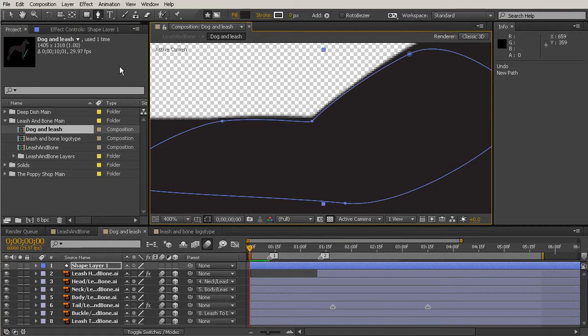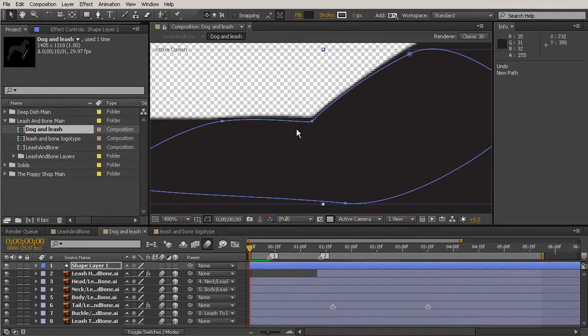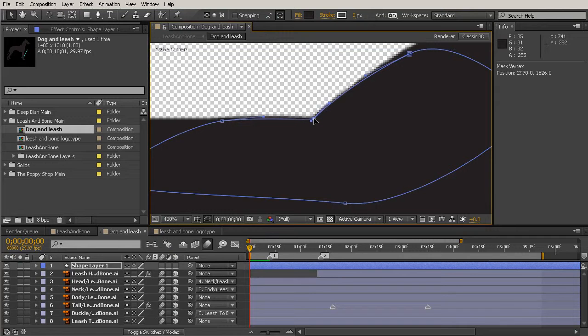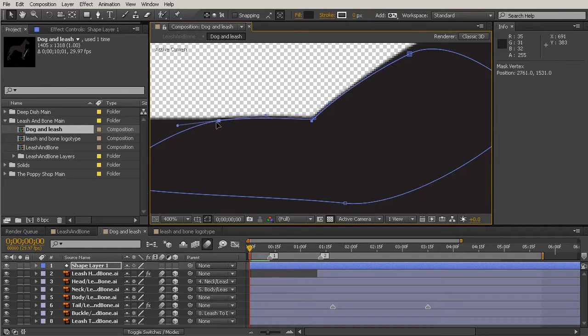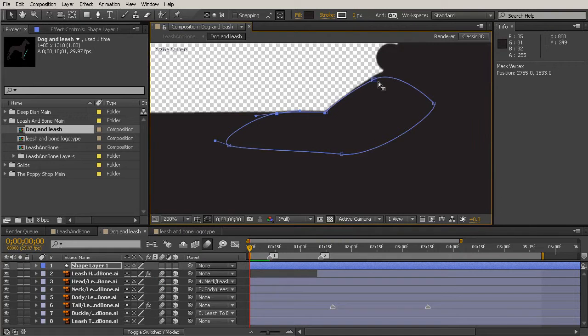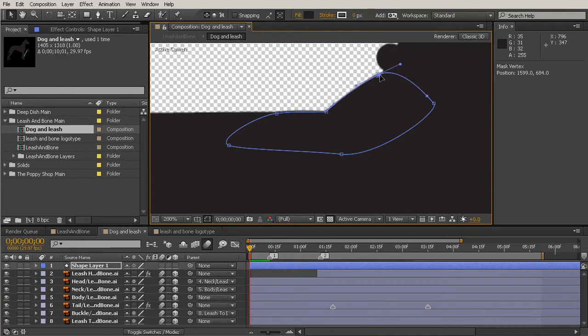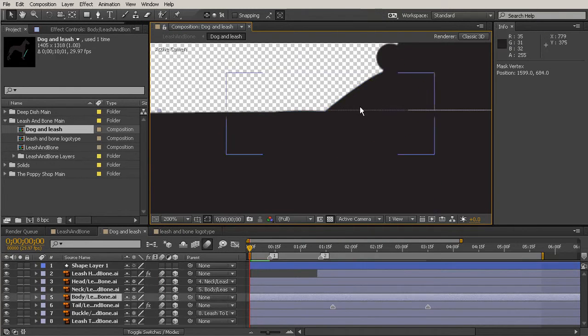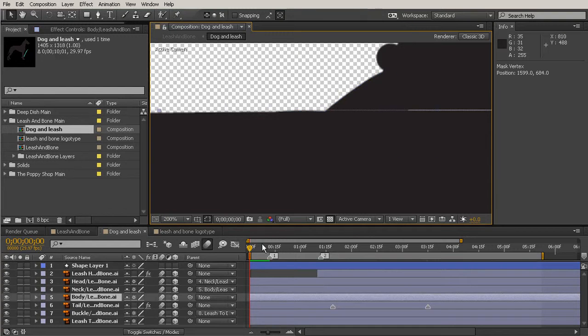And then we can actually come in with our Selection Tool and move any points around that need a little bit of moving, and just kind of adjusting that. So really no change so far.